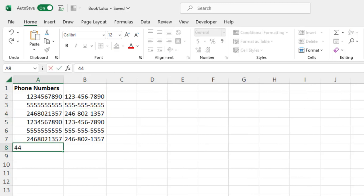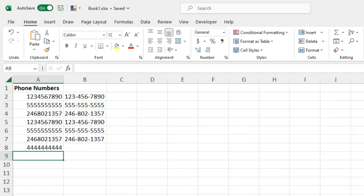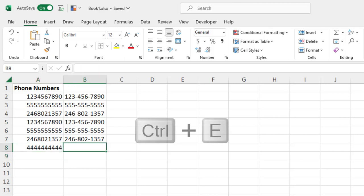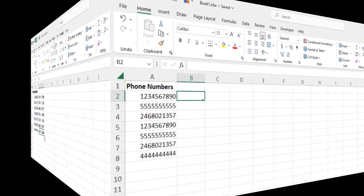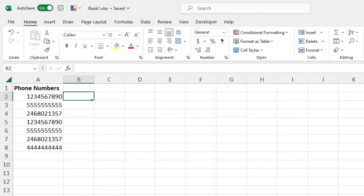And what's great is, let's say we have a new number that gets added to our list after we're all done. Once we have that number, we can press the Ctrl E keyboard shortcut to fill in any new numbers using the pattern from the values just above it.